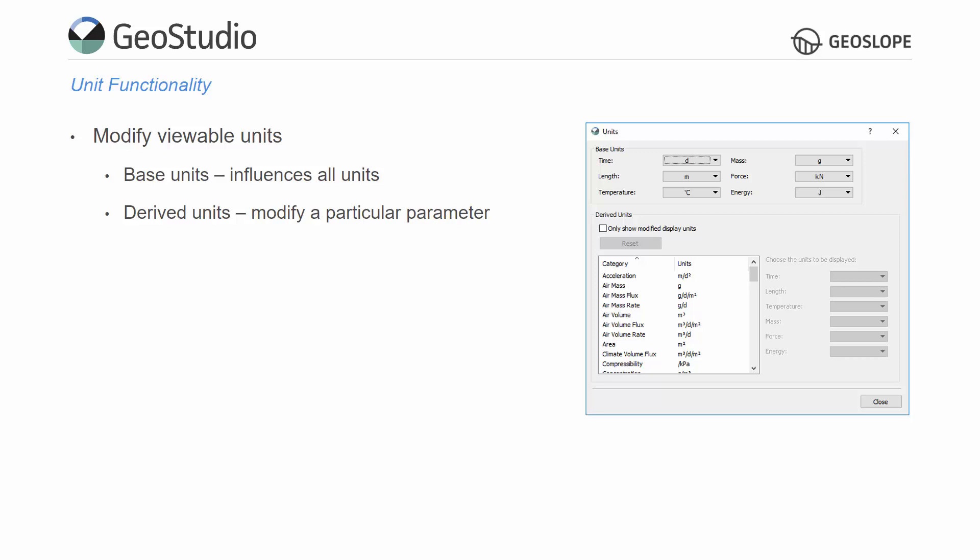A comprehensive list of the parameters with derived units is available in the bottom portion of the Units dialog box. This functionality offers a great deal of flexibility for defining the units.